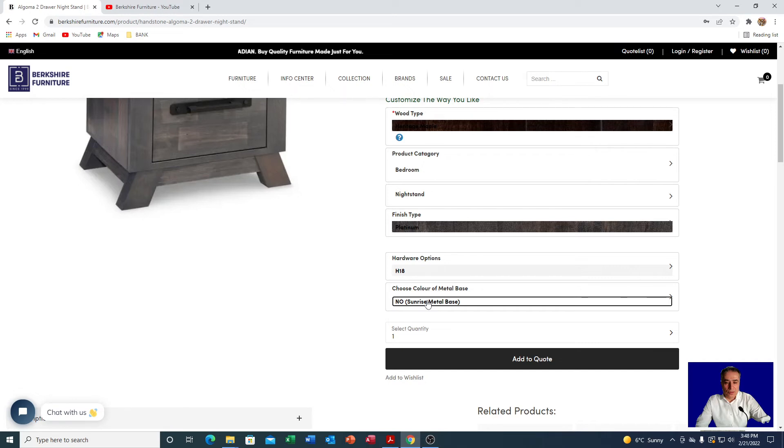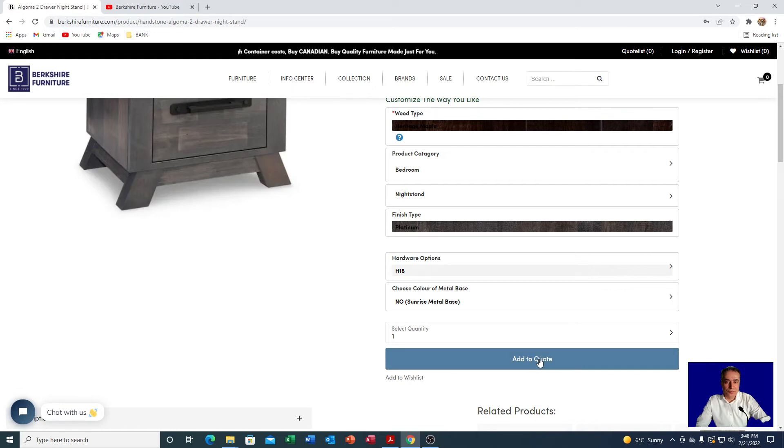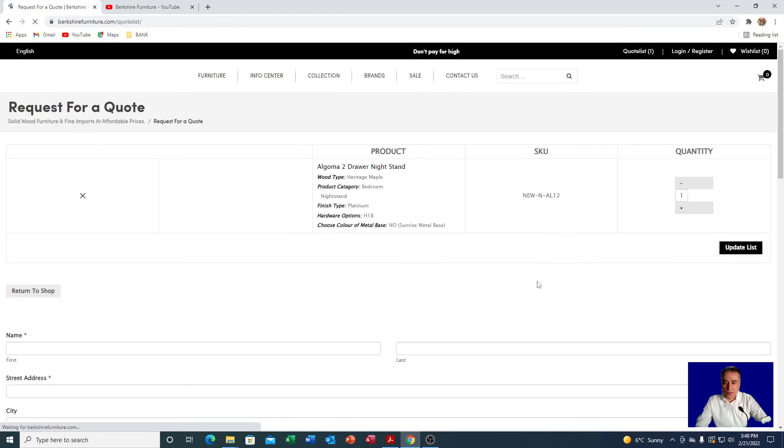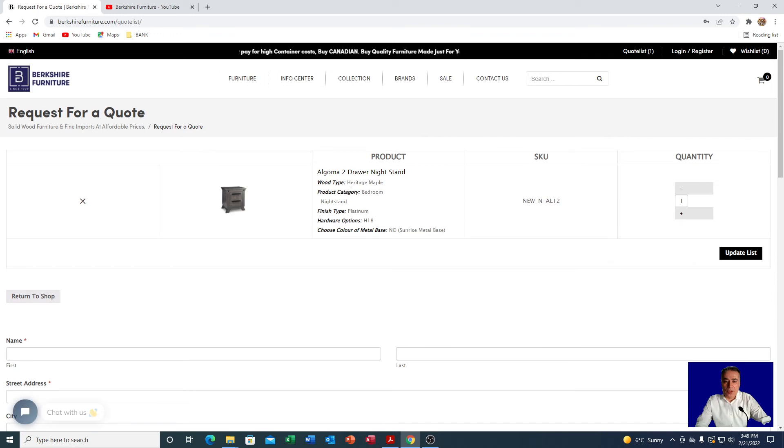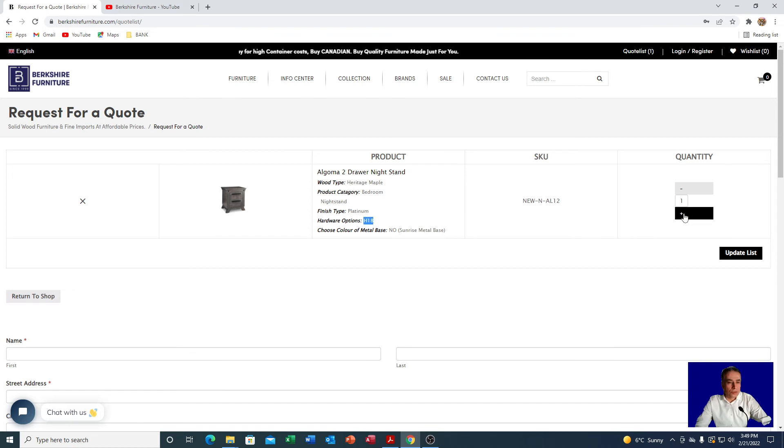Now you've finished customizing the nighttable the way you like it, so you click on send or add to quote. After you do that there is a form that will pop up. This is the request for a quote form. Right over here you see that your nighttable the way you built it is showing right over here with the customization. You have an Algoma two drawer nightstand, it is in heritage maple, it's a platinum color, and it's an H18 handle. You wanted one or two, you can add it easily over here.